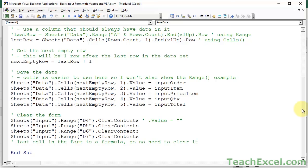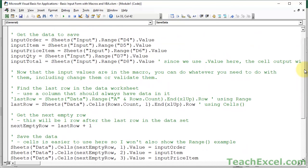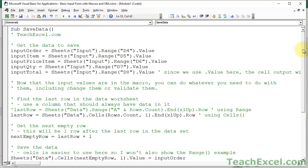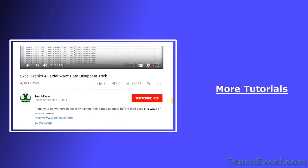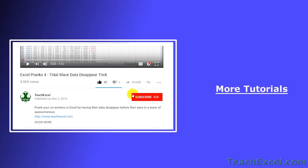There are so many other things you can do with this form - it would take an entire course to cover. If you'd like a significantly more advanced form where you can insert data, prevent duplicates, update or delete data, and password-protect the data entry and worksheet, check out the course on teachexcel.com - the link is in the description. That's it for this tutorial, I hope you found it helpful. Don't forget to give it a thumbs up, subscribe, and accept notifications to see all the new tutorials.